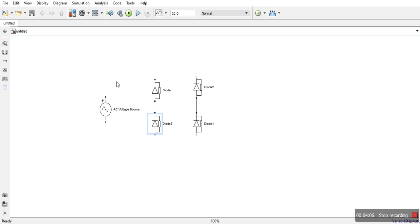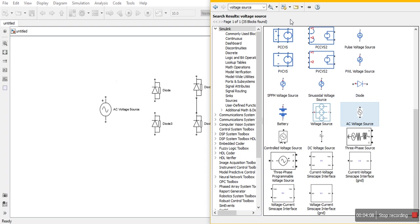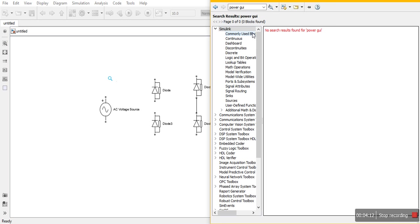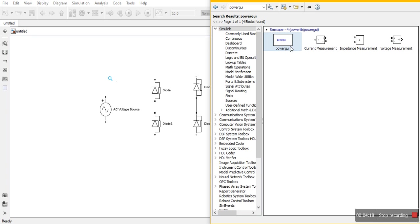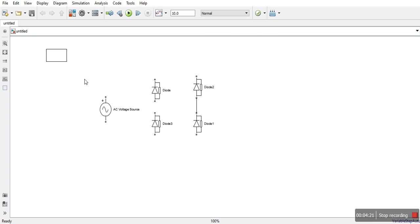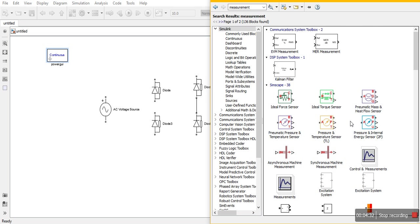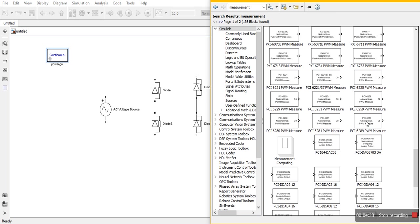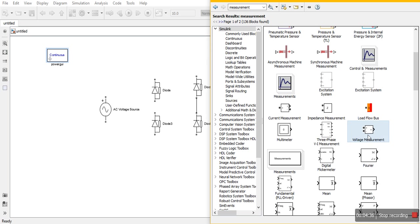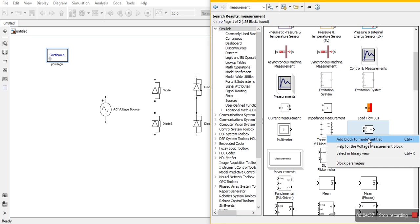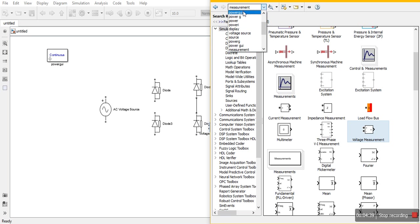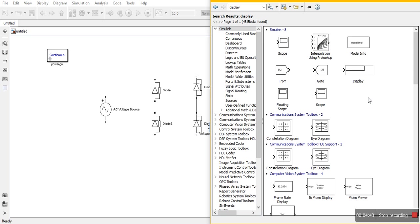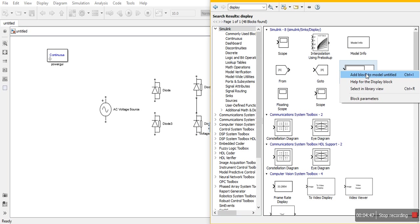Now we need a power GUI, a reference part on which this simulation works on this software. Simply we will put it here. We need measurement blocks so we will type measurement and we will take this voltage measurement part. We need a display block. We will type display.